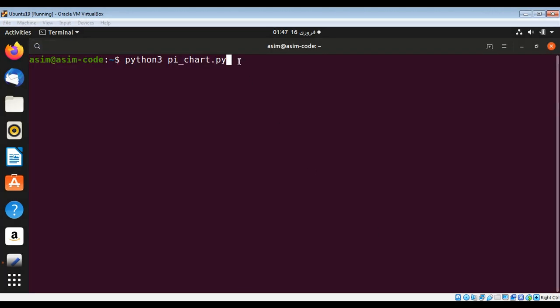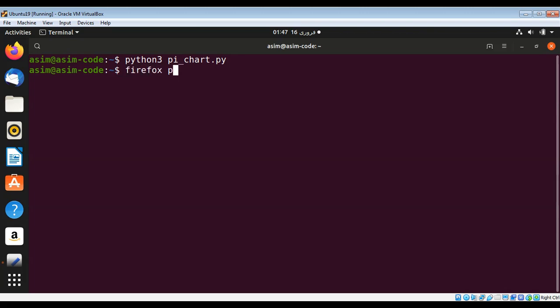Now I just need to run my script by typing python3 and my script name and hit enter. After this is done that file should be created. I will open it in Firefox. The file name was prog.svg, hit enter.